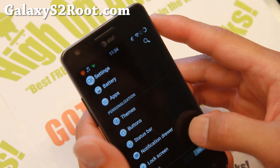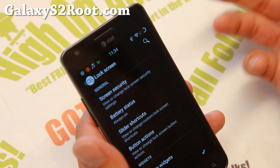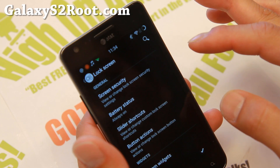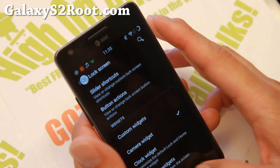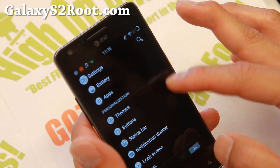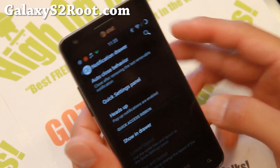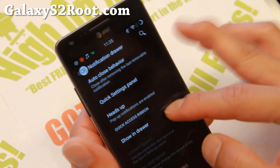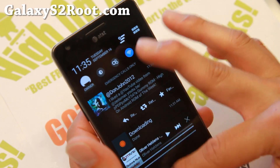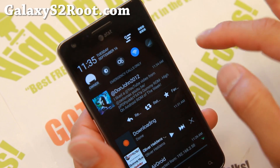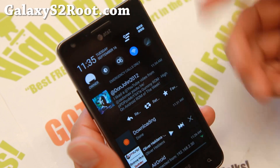And also there is under lock screen some more stuff you can do. You can go ahead and customize your shortcuts, of course. And custom widgets. Quick access ribbon — so if you enable this, you'll get the old ICS style quick toggles there. And this will make it so you can actually see the notifications.